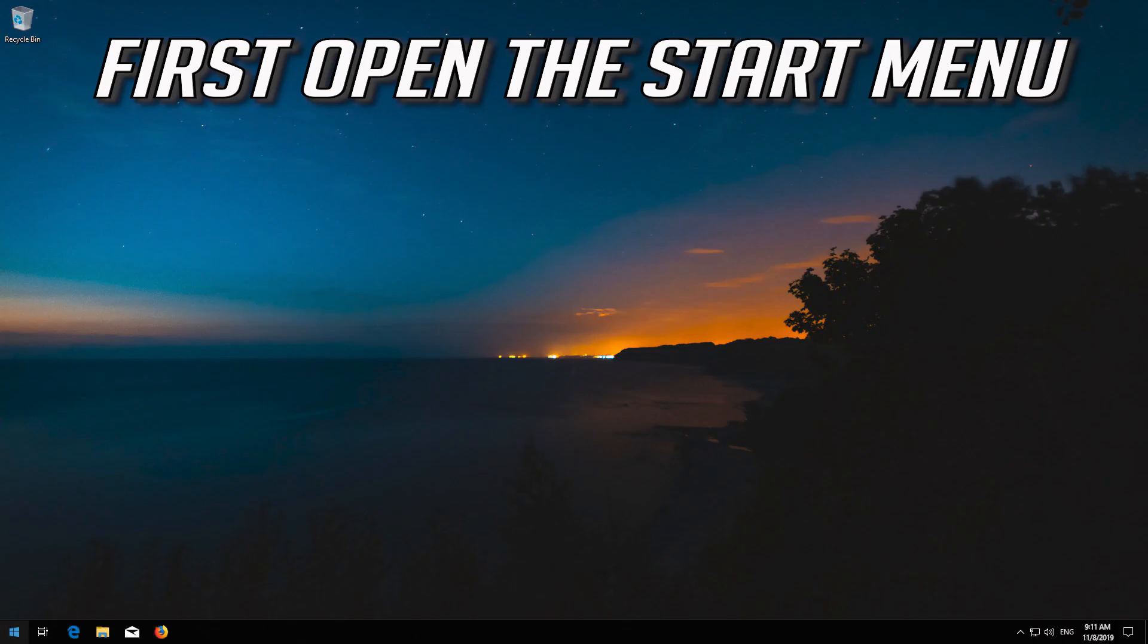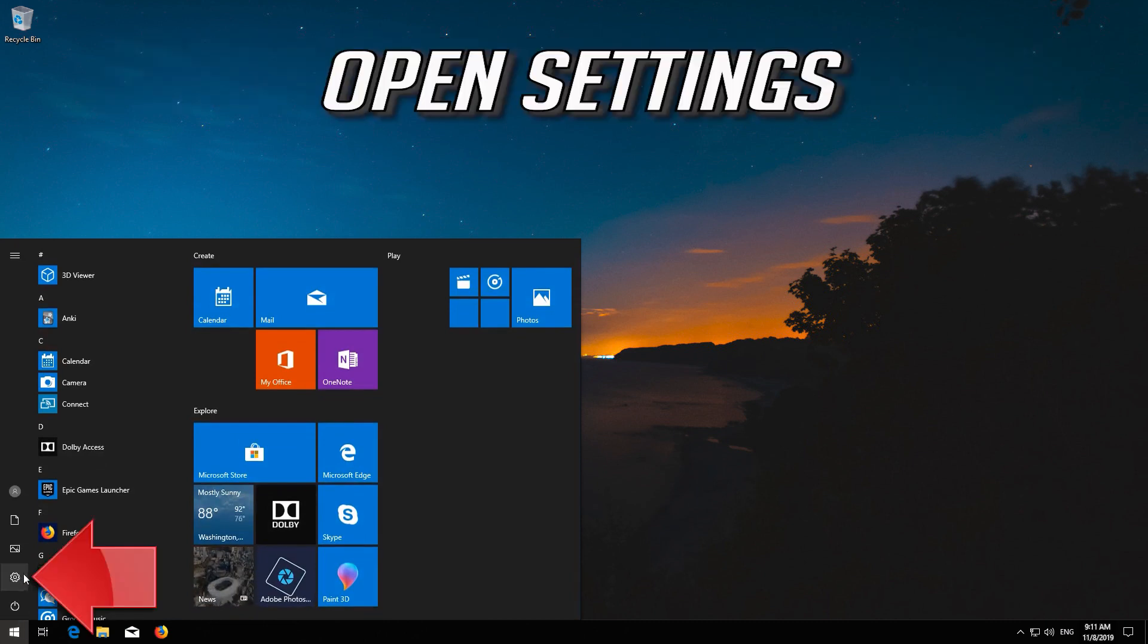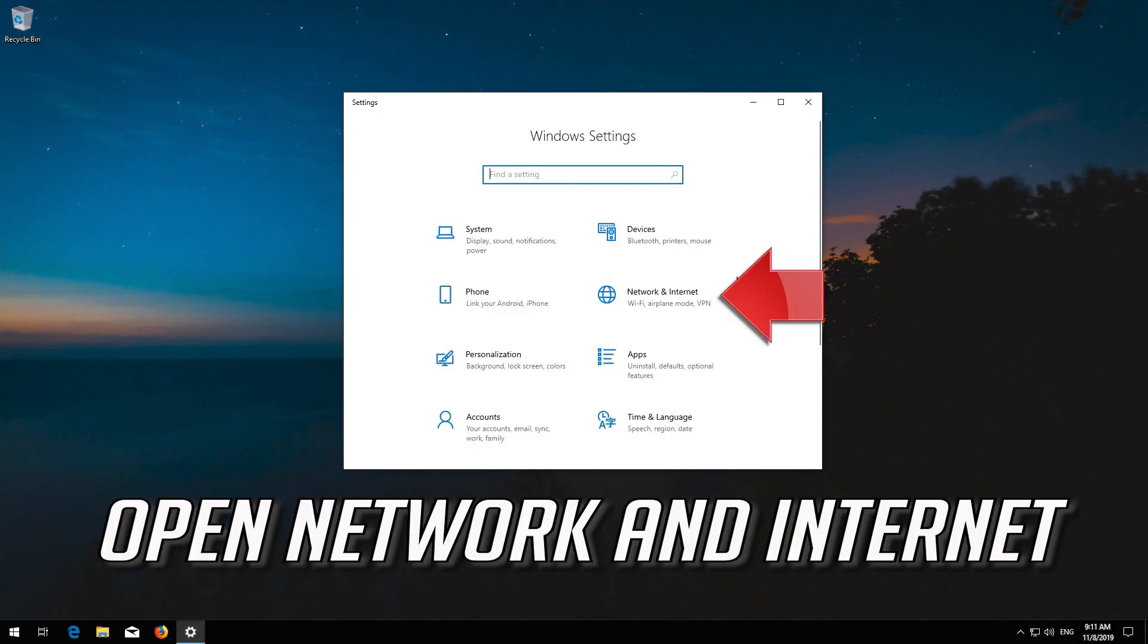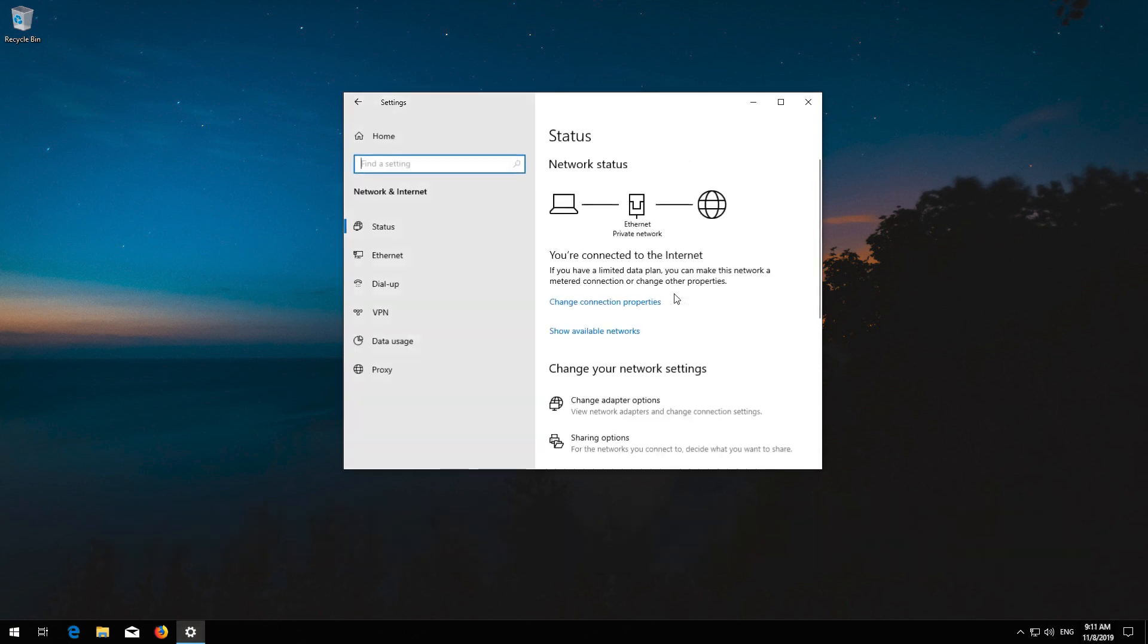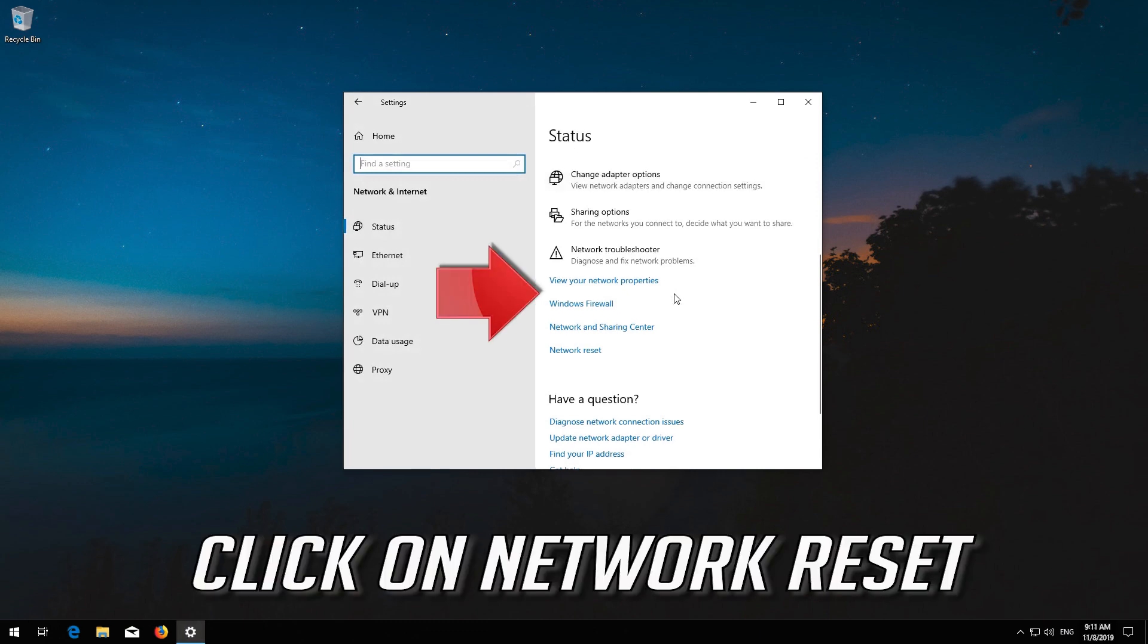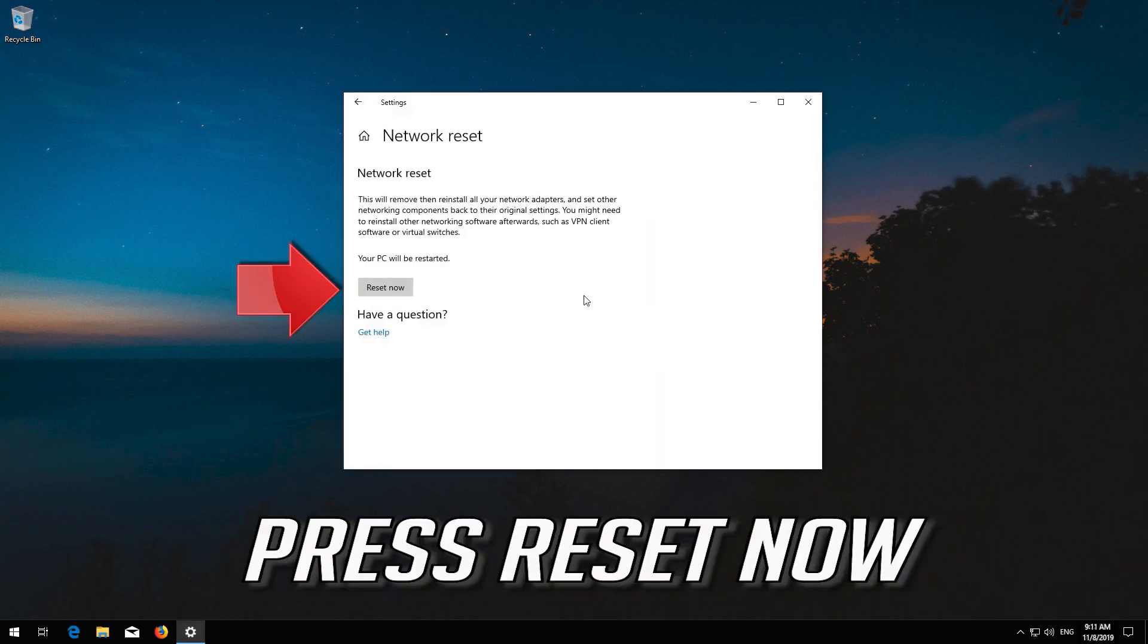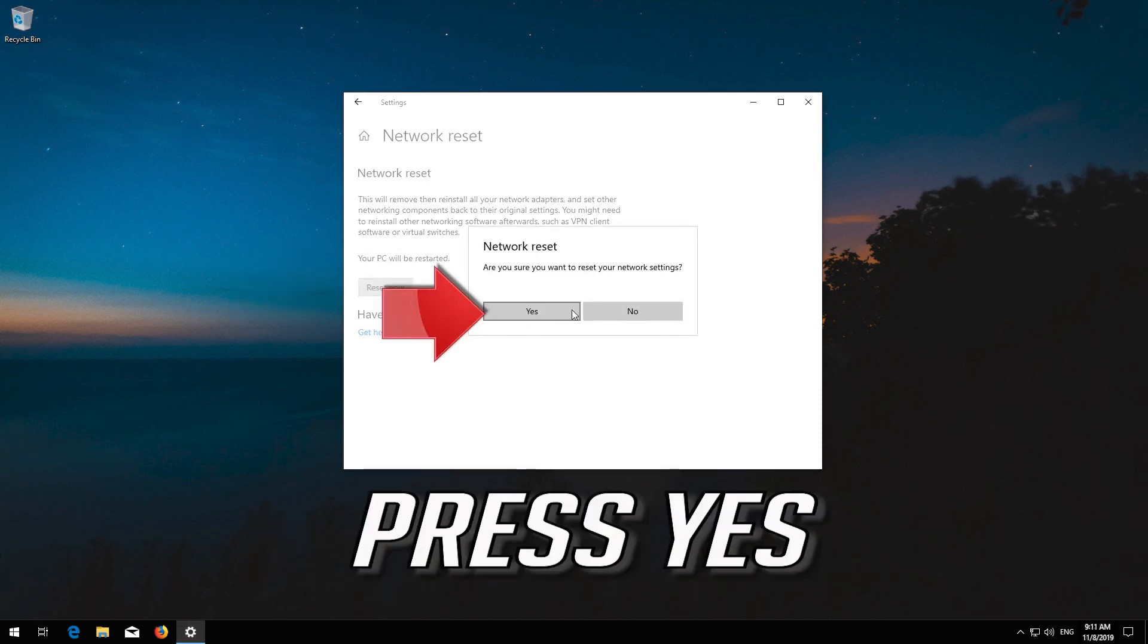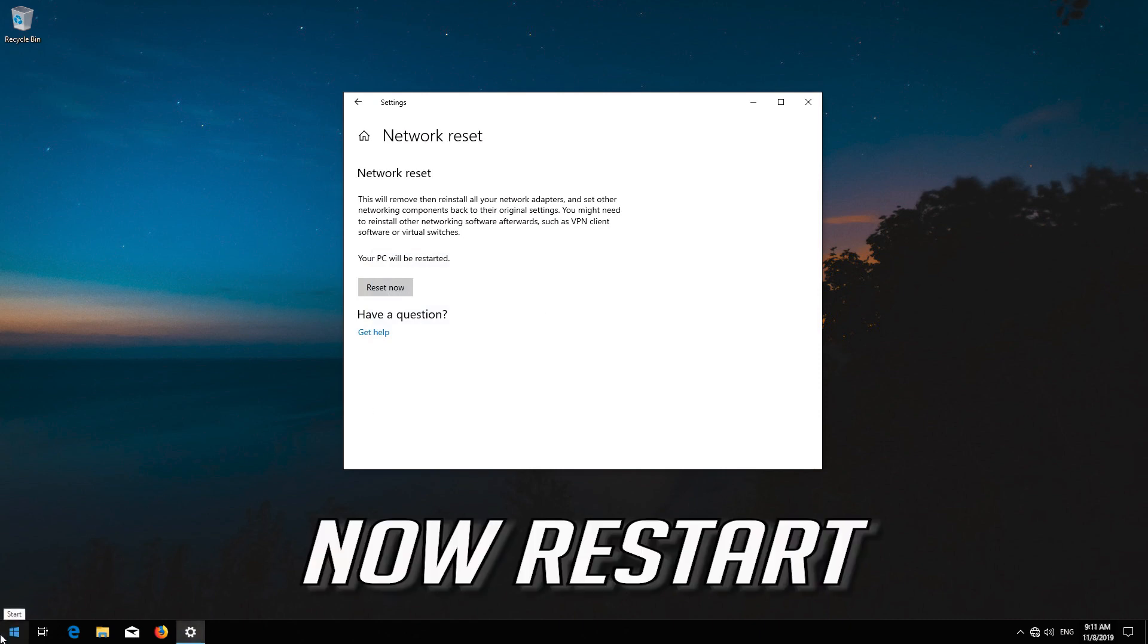First open the Start menu. Open Settings. Open Network and Internet. Click on Network Reset. Press Reset Now. Press Yes. Now restart.